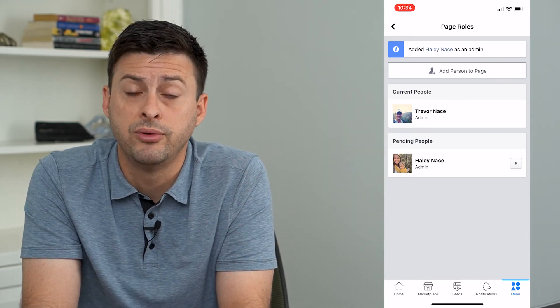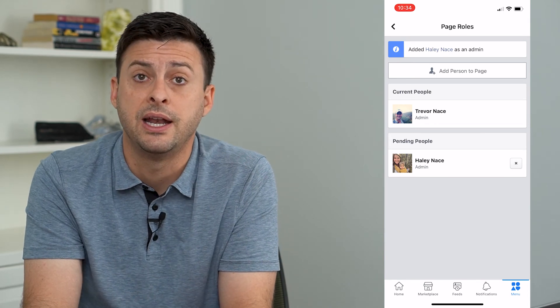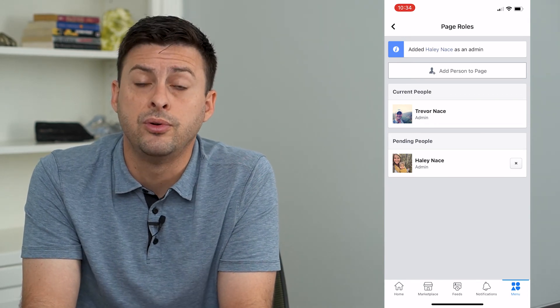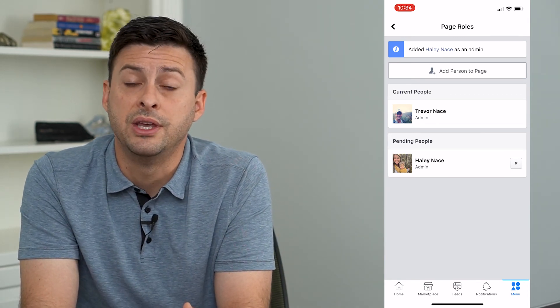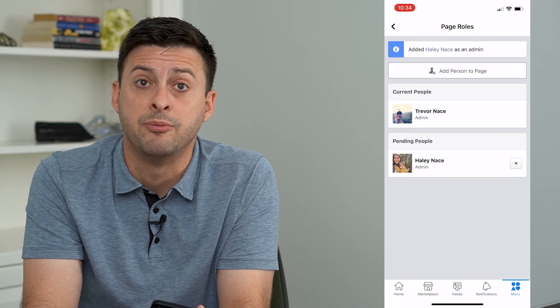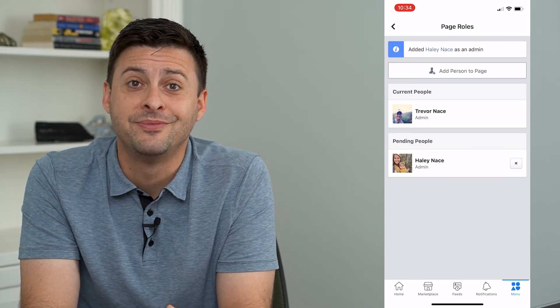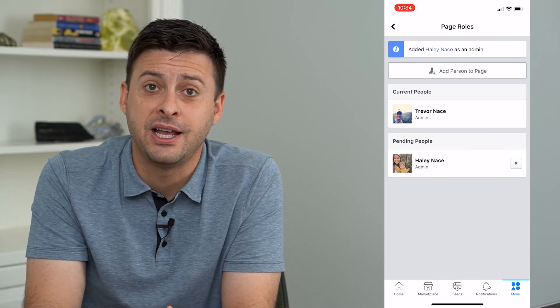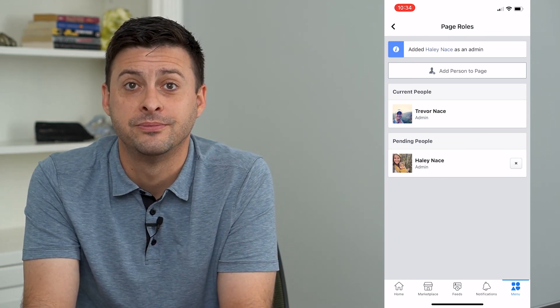They need to, on their side, approve to be an admin on this page and accept to be an admin. Hope this helps. Thanks for your time today, and I'll see you on the next one.